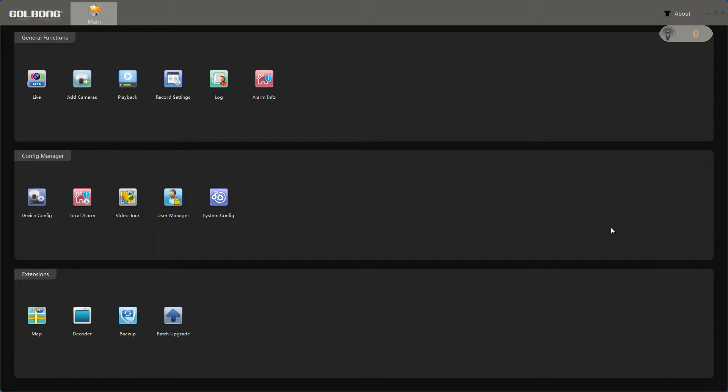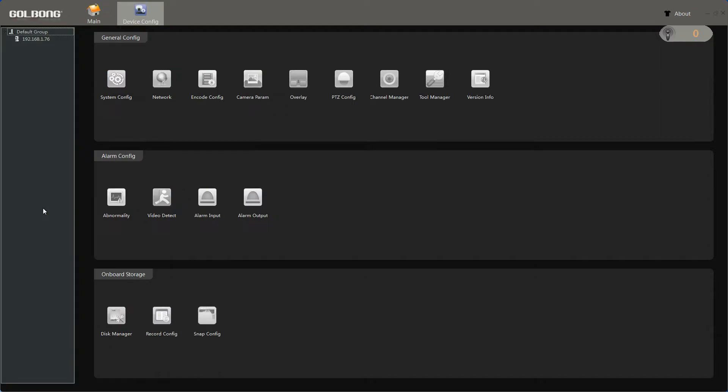Now, let us check the device version information. Let us choose device config and choose the camera we need to upgrade.